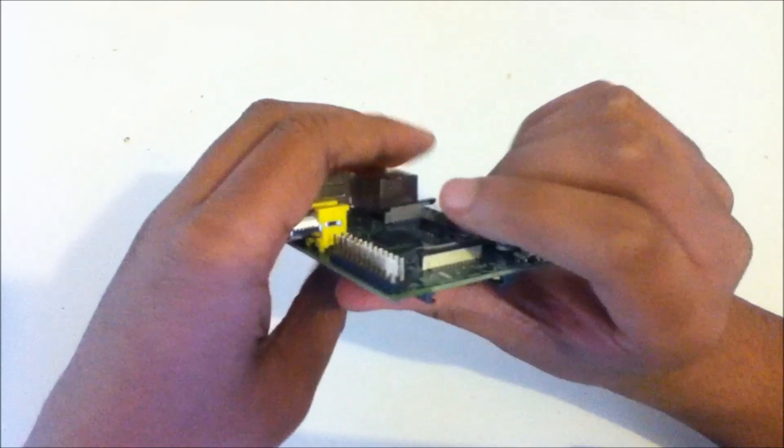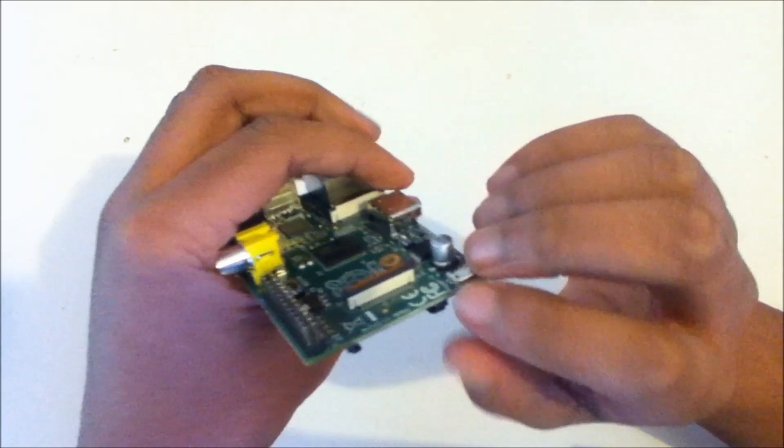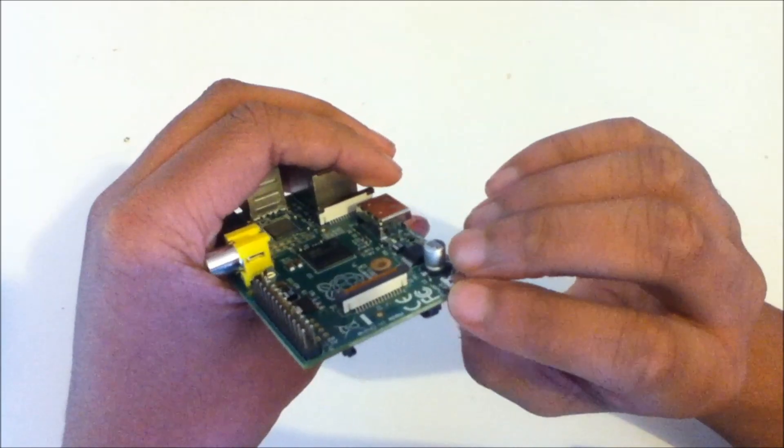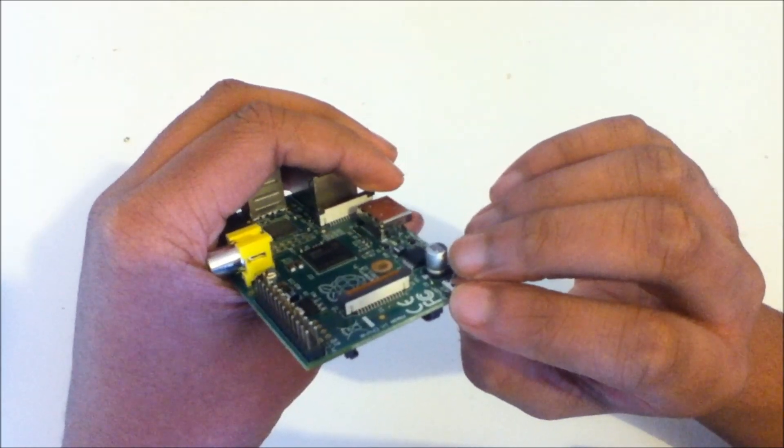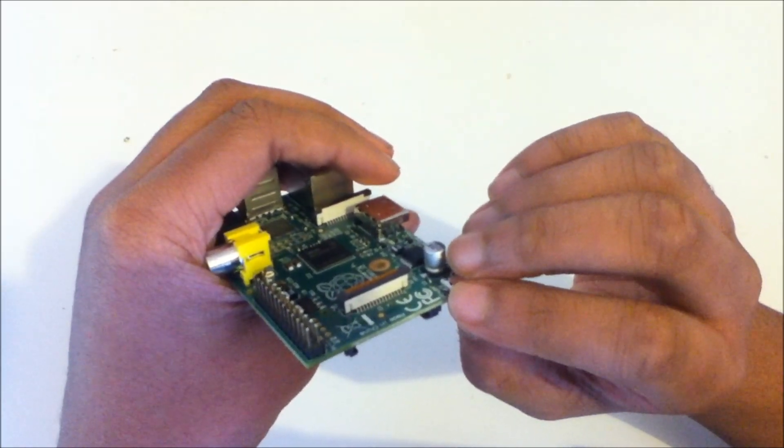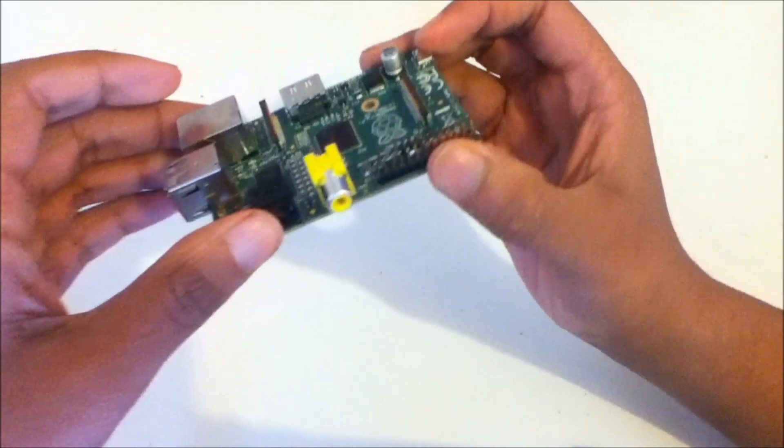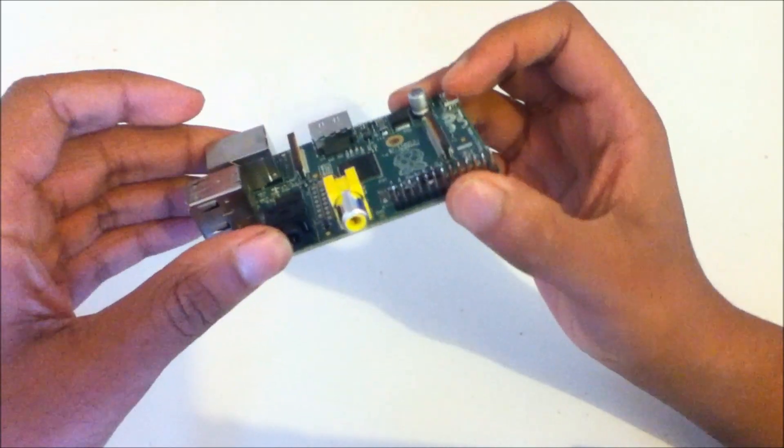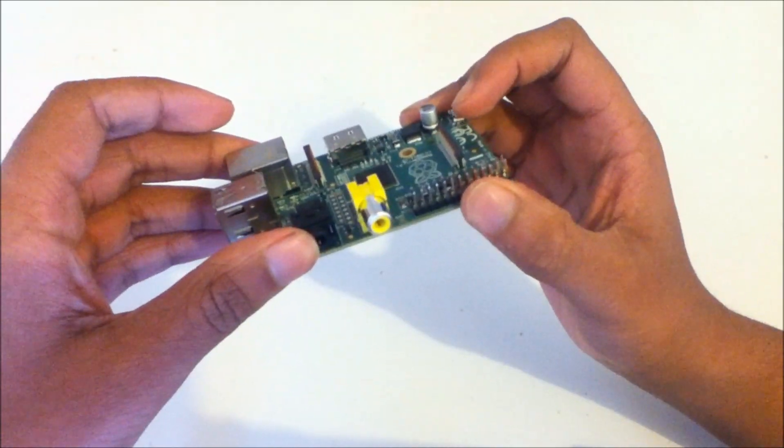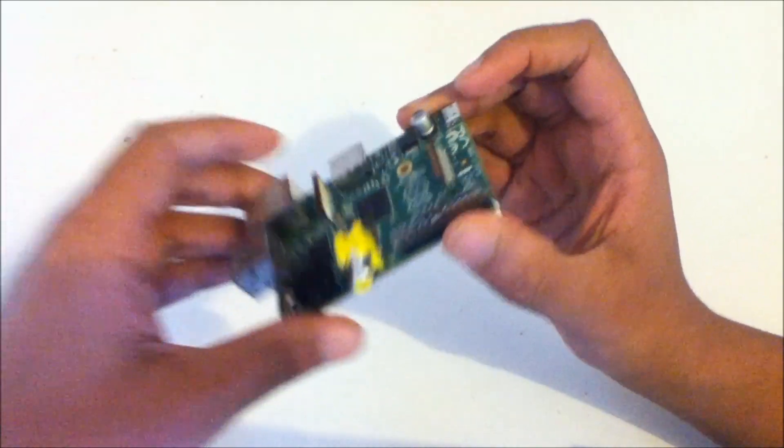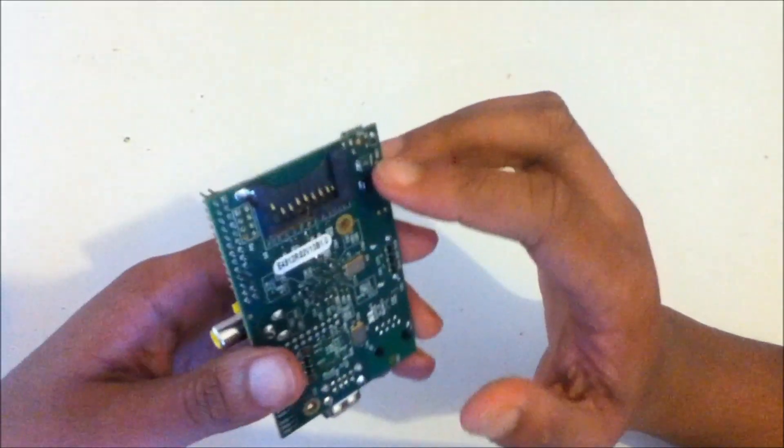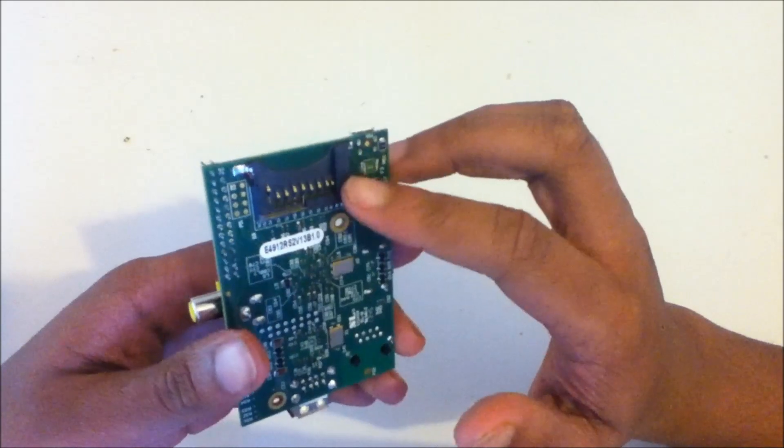There's a micro USB port here, and yeah, that's for power. And there's a standard 3.5mm jack here, as well, for headphones. The SD card sits here at the bottom.